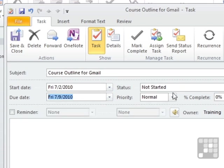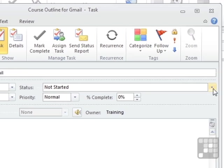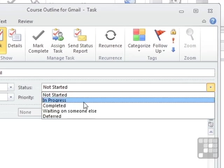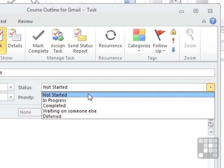I can then change the status. It currently says not started. I could change that to in progress, completed, waiting on someone else, deferred. So that gives me the ability to track where I'm at.